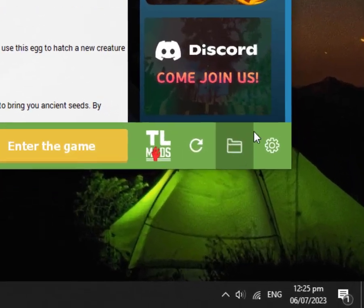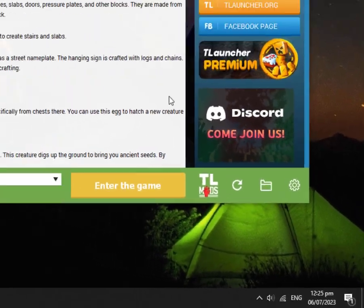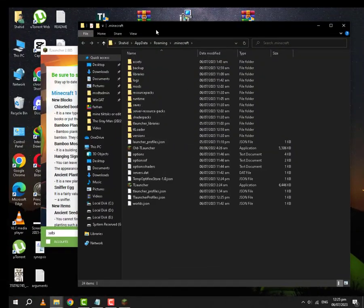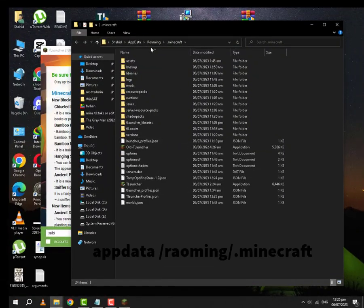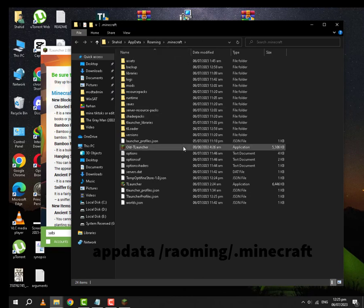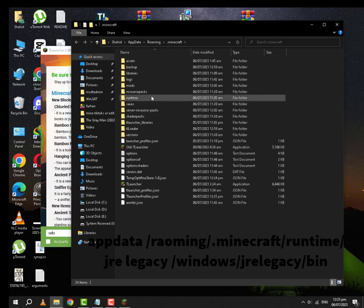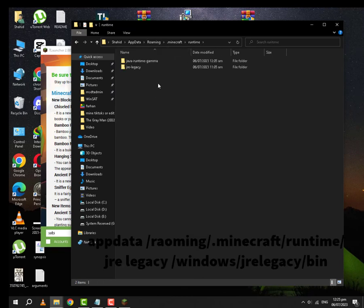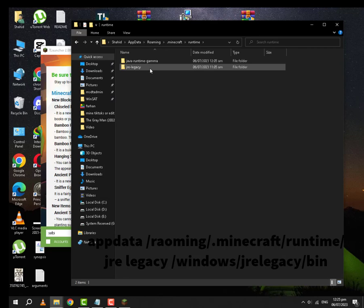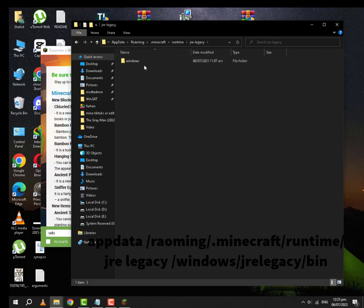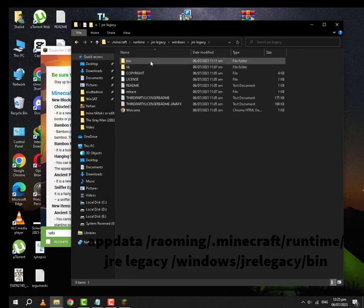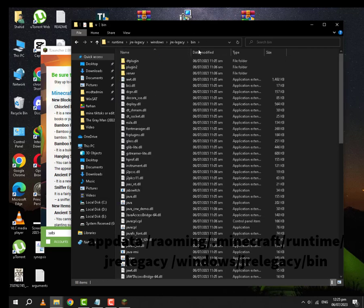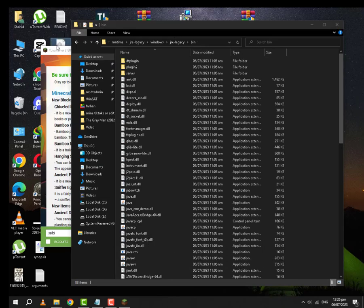From here you are going to click on this folder button. This will take you to AppData Roaming .Minecraft. From here you are going to go to Runtime. And you will see two folders. One should be Jirei Legacy, Windows, Jirei Legacy, and Bin. Here you are supposed to paste the OpenGL file.